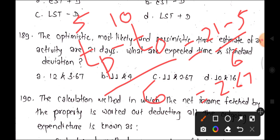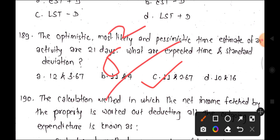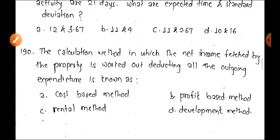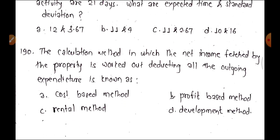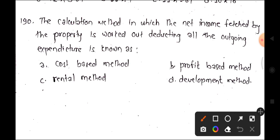Question 189 and 190: The method of valuation where income is derived by deducting all outgoing expenditure is known as the rental method. Options include cost-based method, profit-based method, rental method, and development method. Option C, rental method, is correct for question 190.